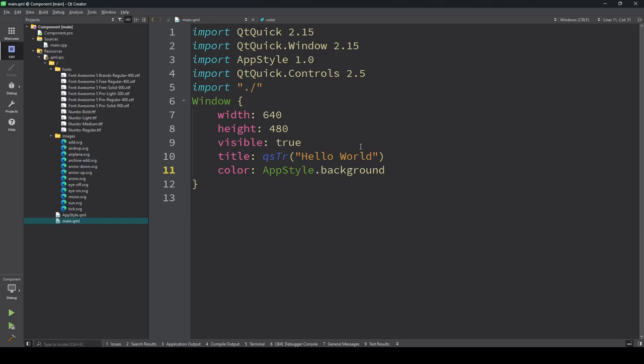Hi guys, in the last video we saw how to register C++ classes in Qt and use them on the QML side. We also studied how to register QML files in C++ and use them in QML. Similarly, we created a simple project here.